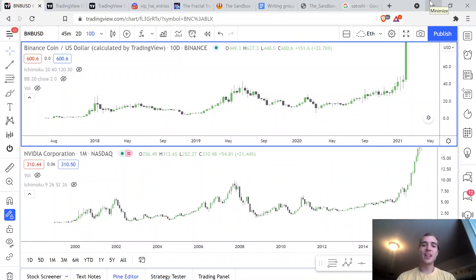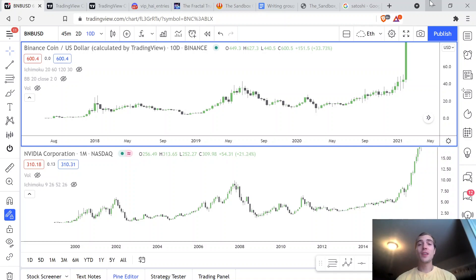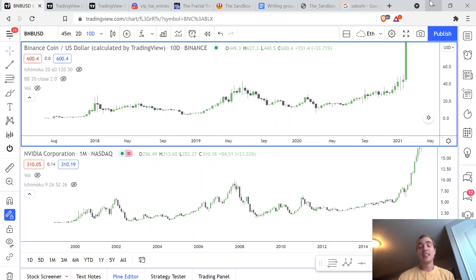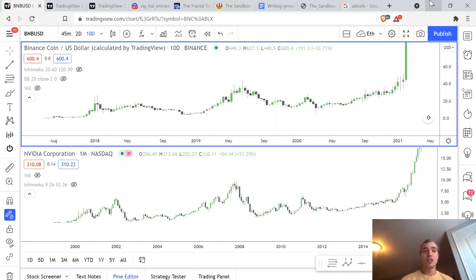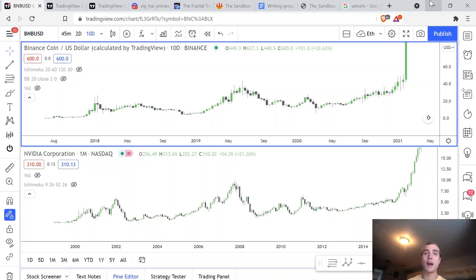Welcome back to another video on High Altitude Investing. In today's video I'm going to be sharing with you guys a fractal you will not find anywhere else on the internet. Pretty sure I'm the only person that knows about this — if I'm not, prove me wrong, drop a comment down below. This is extremely rare information about Binance Coin, so make sure you stay till the very end because there's a lot of really good information about this project.